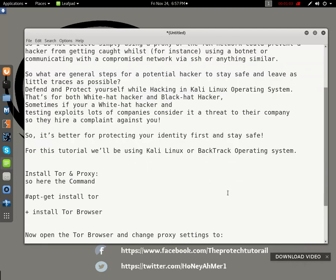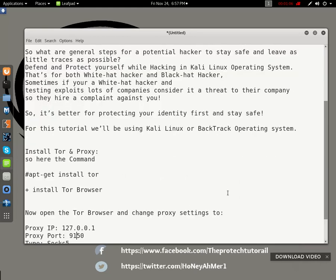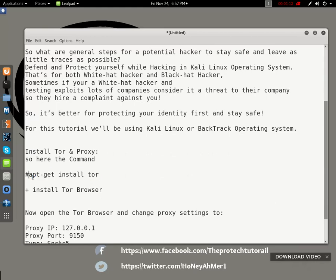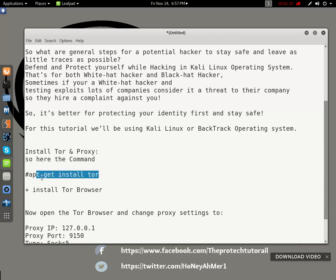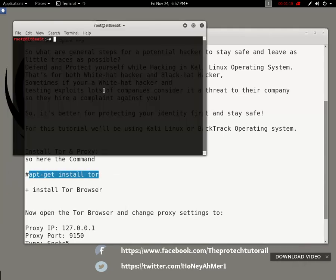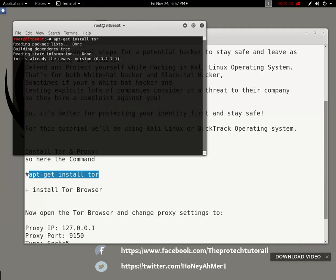For this tutorial we will be using Kali Linux or BackTrack operating system. First, install Tor using the command: apt-get install tor. I'll paste that command in now. I already have it installed.